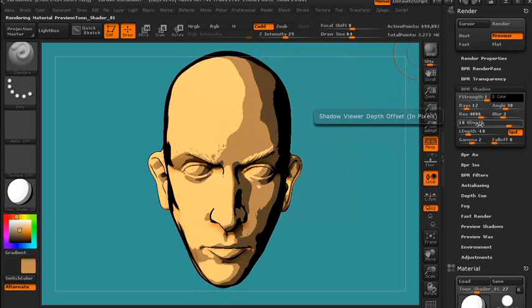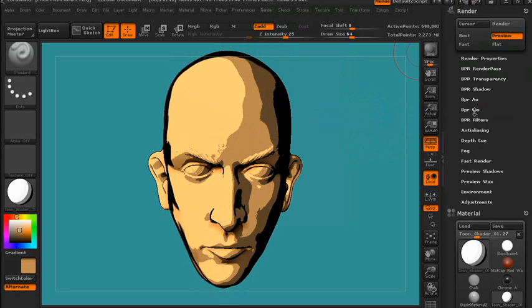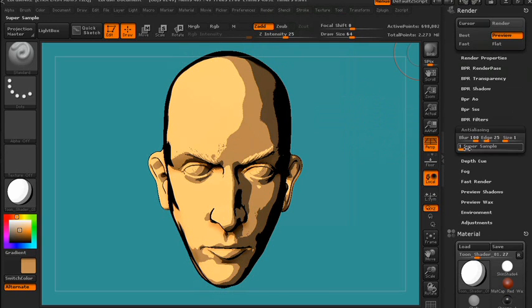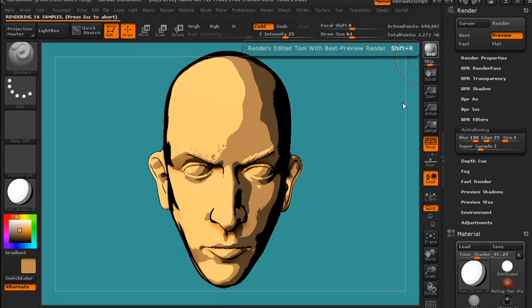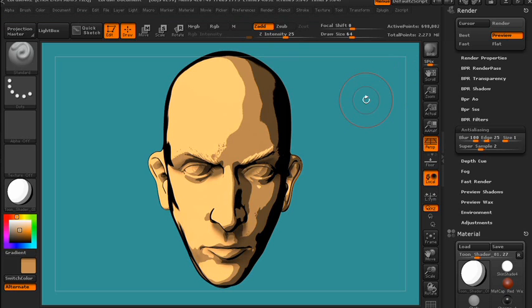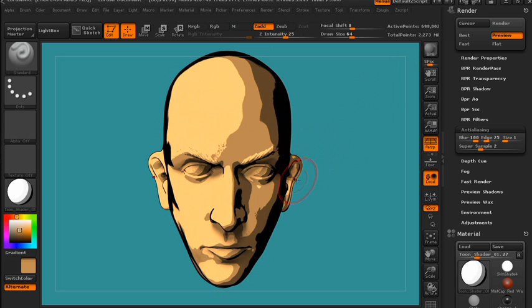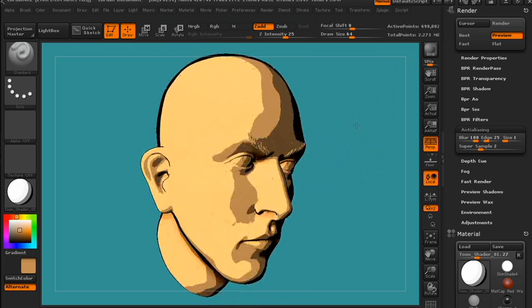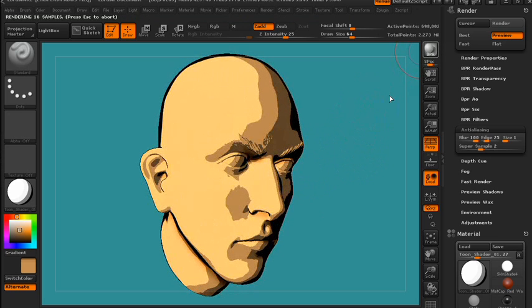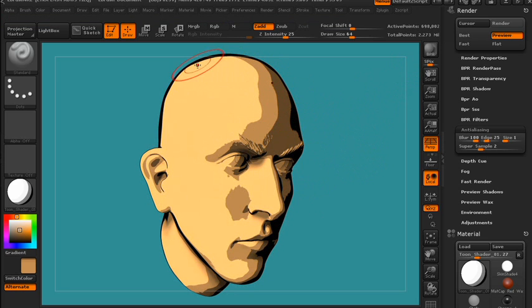If you go under Render Settings, BPR Shadow, I like the V-Depth at 10 and the L-Depth at negative 10. Anti-aliasing I turn up to 2 — let's just see what we get. Nice clean lines and the shadows are looking pretty good. I think that's a good way to get a cartoon shader in ZBrush. Obviously I'd want to use this for a more cartoony character since this is a fairly realistic model, but I like the way the lines look on this.